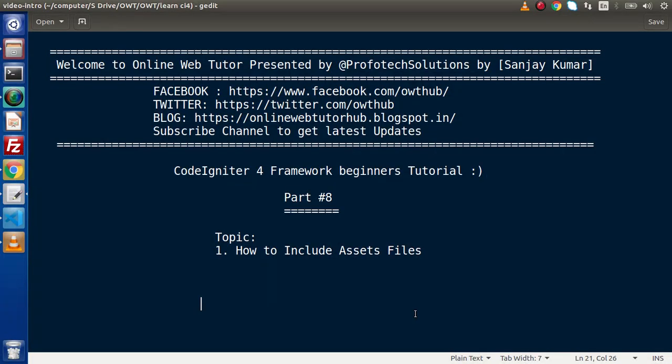Hello guys, welcome to Online Web Tutor. I am Sanjay. We are learning CodeIgniter 4 framework tutorial. This is our part number eight. Inside this video session we will discuss about how can we include our assets file. Assets file includes all about including style sheets file as well as JavaScript files.